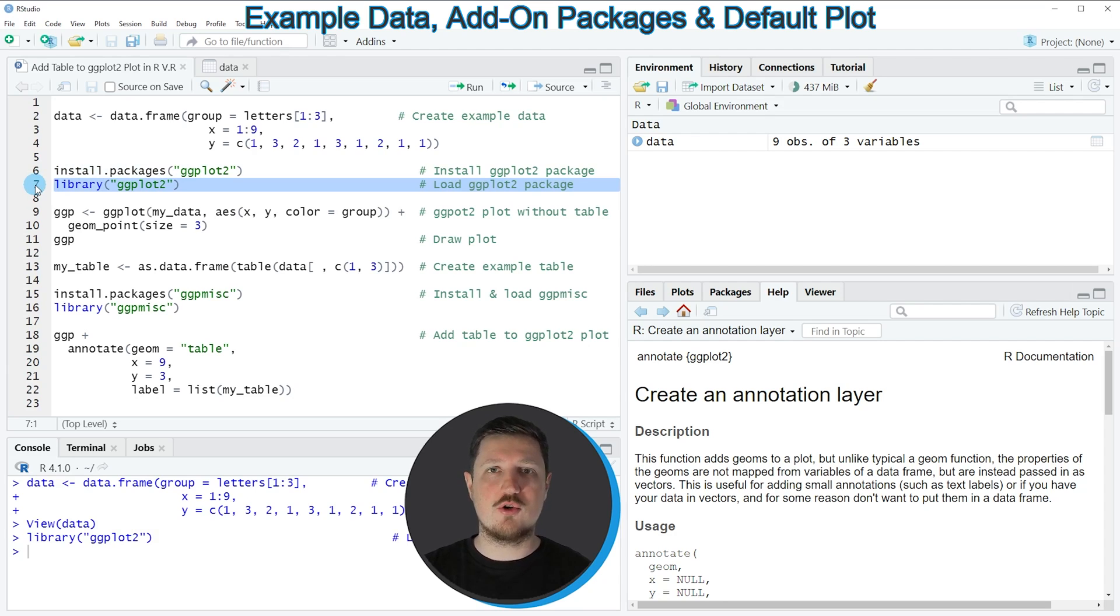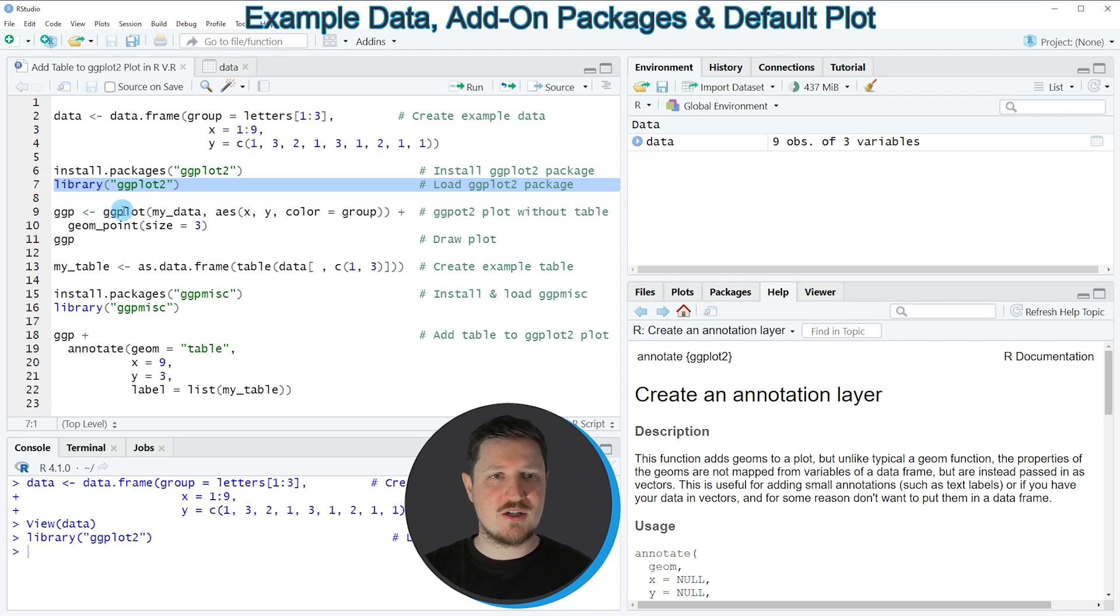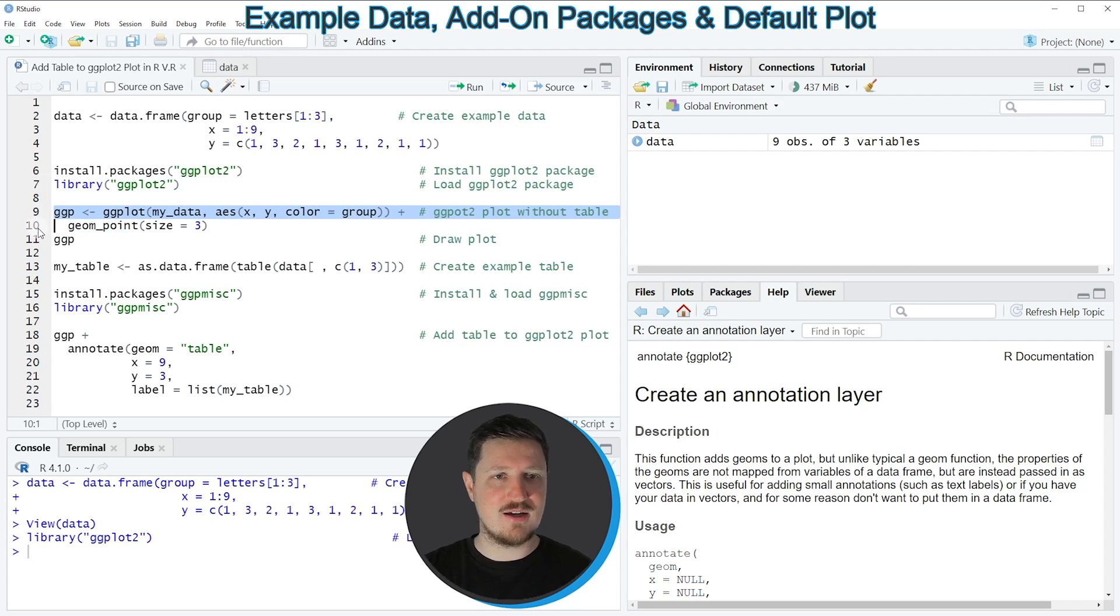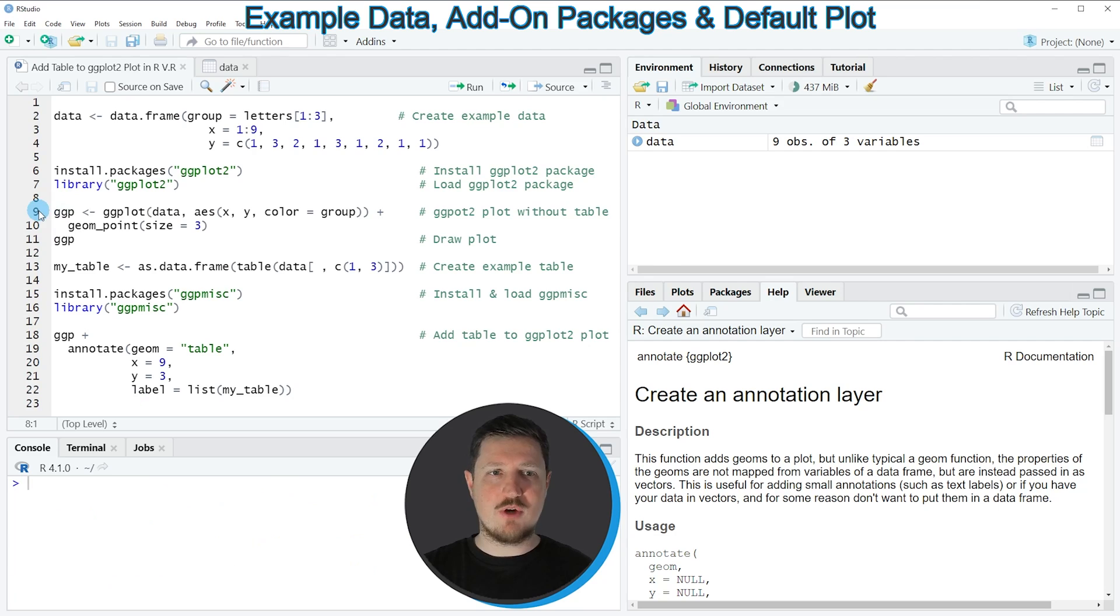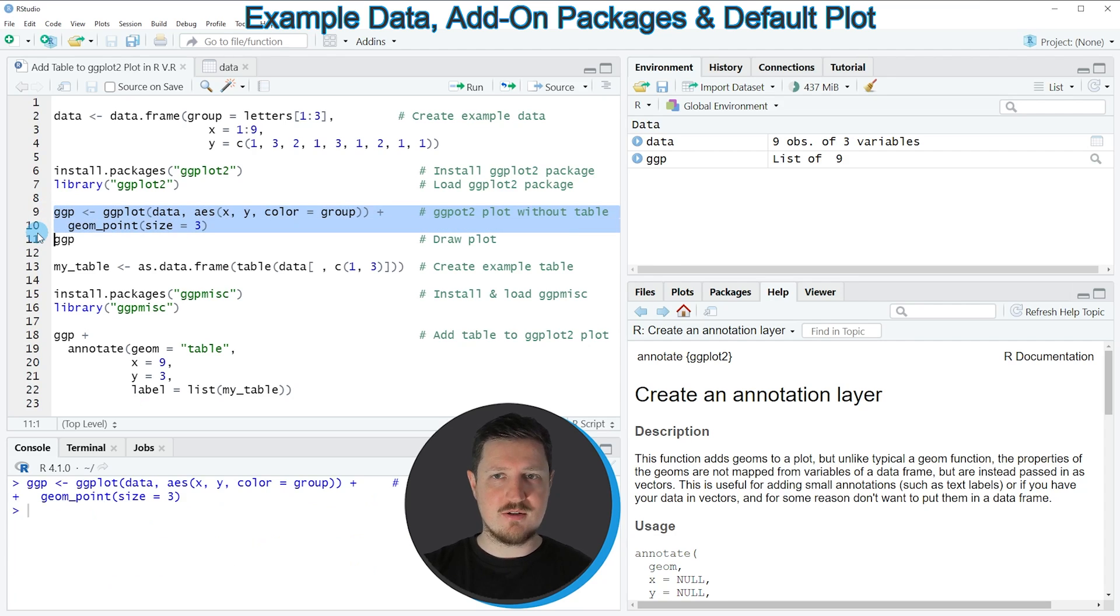So after running this line of code, we are able to use the functions of the ggplot2 package such as ggplot and geom_point, as you can see in lines 9 and 10. So if you run these lines of code, you can see that a new plot object is appearing at the top right which is called ggp.